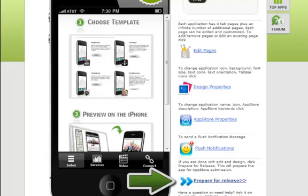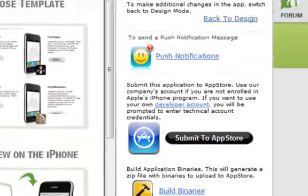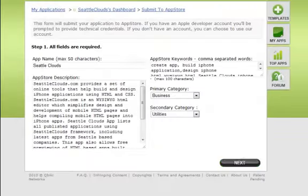Ready to submit your iPhone app to App Store? Prepare for release and click on Submit to App Store button.